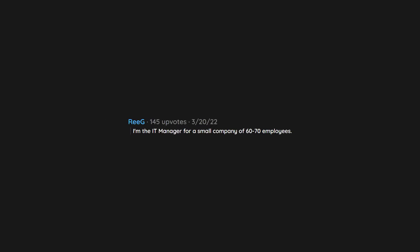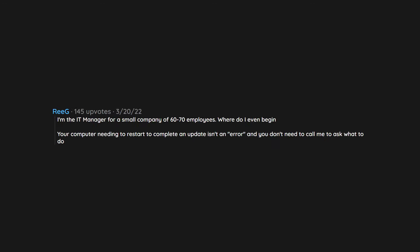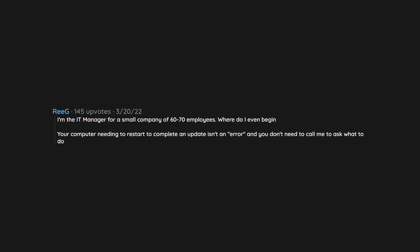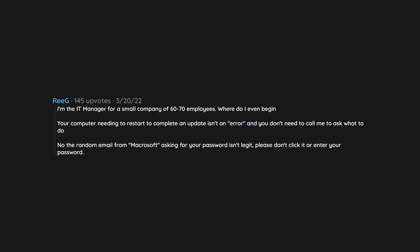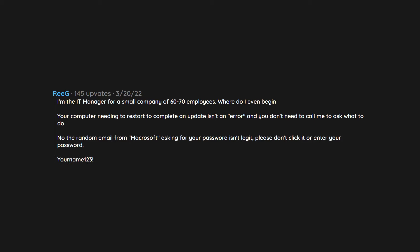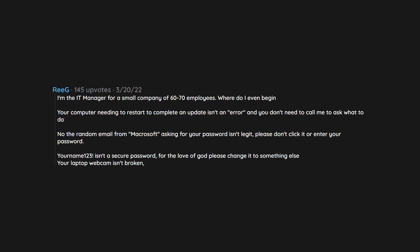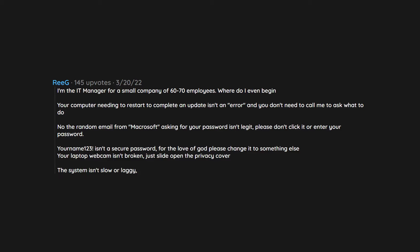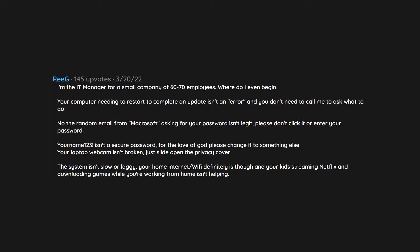I'm the IT manager for a small company of 60 to 70 employees. Where do I even begin? Your computer needing to restart to complete an update isn't an error and you don't need to call me to ask what to do. No, the random email from Macrosoft asking for your password isn't legit. Please don't click it or enter your password. Your name 123 isn't a secure password. For the love of god please change it to something else. Your laptop webcam isn't broken, just slide open the privacy cover. The system isn't slow or laggy. Your home internet or WiFi definitely is though, and your kids streaming Netflix and downloading games while you're working from home isn't helping.